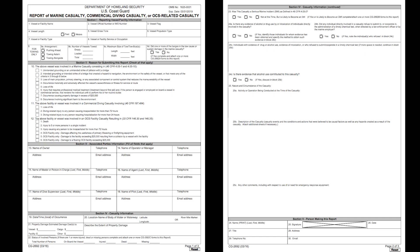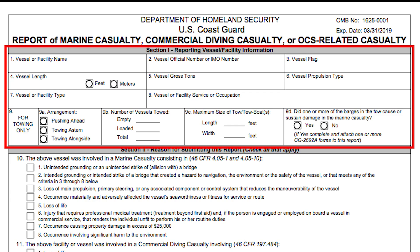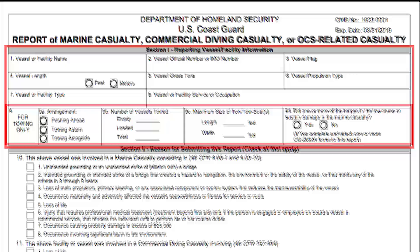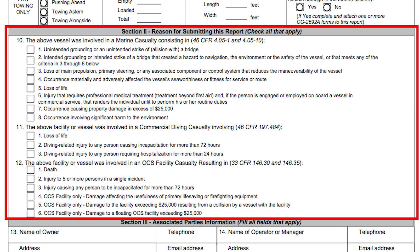To help illustrate the ease of these new forms, let's take a look at what filling out this revised form would look like. Section 1 covers the vessel or facility information. Block 9 is specifically set aside for additional data needed from towing vessels reporting casualties. Section 2 covers the reasons for submitting the form. You may check any areas that apply to the casualty being reported.